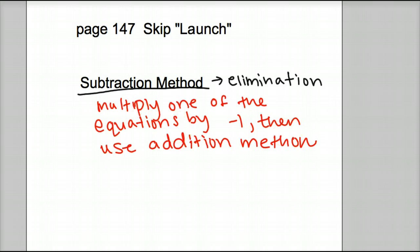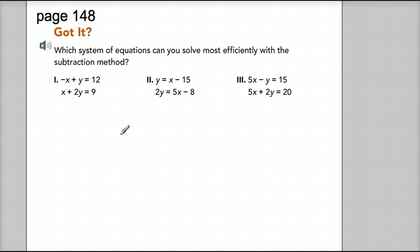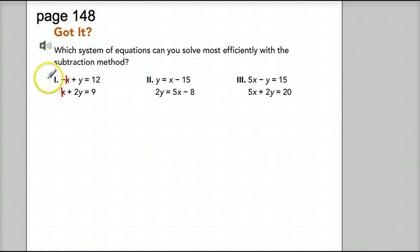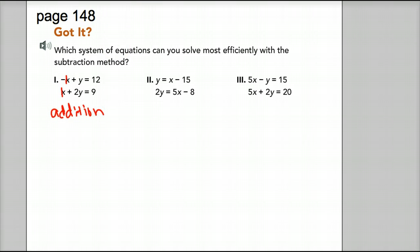So if we turn the page, we're on 148, and it says 'Got it — which system of equations can you solve most effectively with subtraction method?' If we look at the first one, we see our x's have the same coefficient of 1, but they're opposite signs — one is negative one and the other is positive one. So this one we would use addition with, not subtraction. You can cross this one out because we're only trying to figure out which ones we would use subtraction method with.